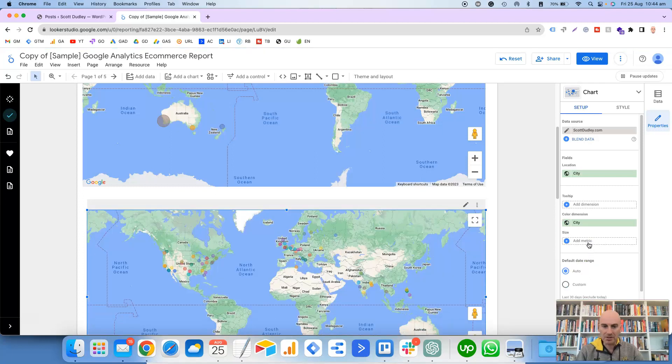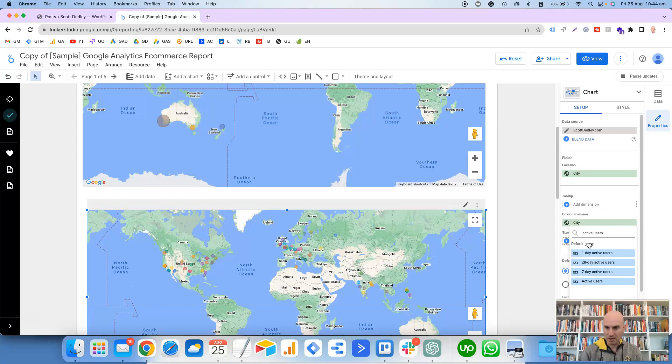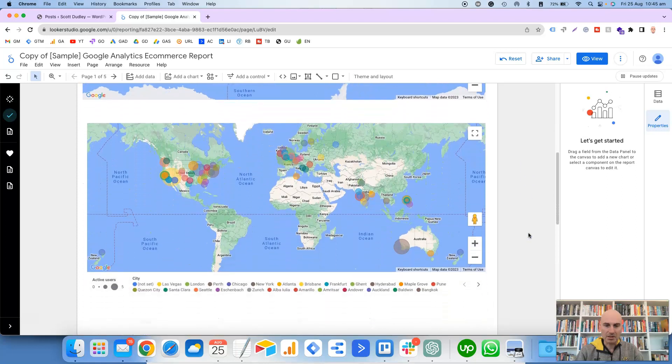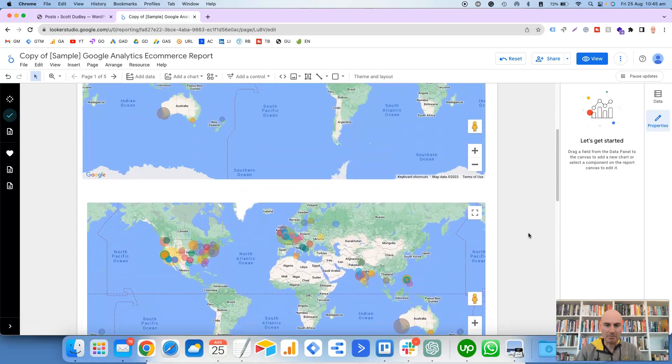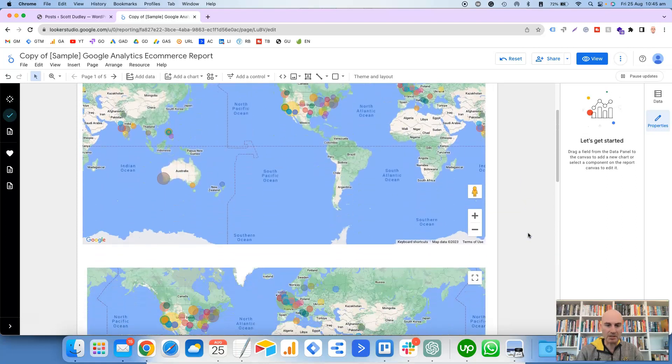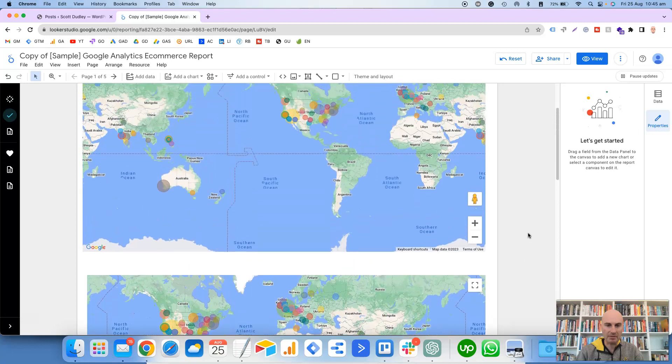And it has Active Users as the size. So we'll choose City for color, and then for the size of the bubble, Active Users.